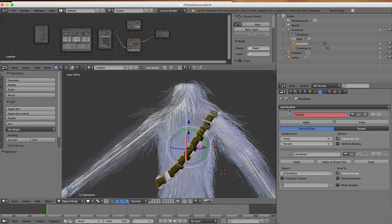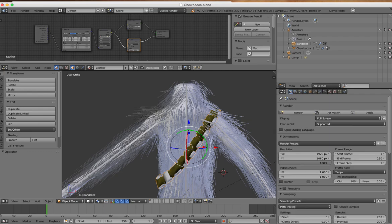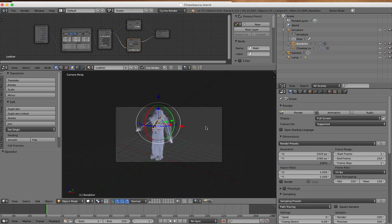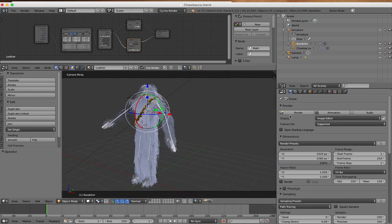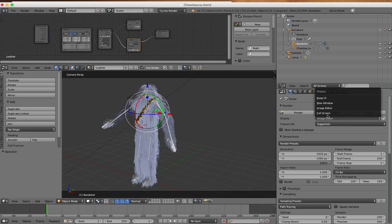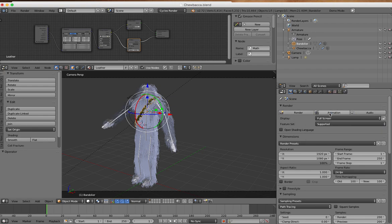So I contacted the developers and they gave me some hints. The biggest thing is, by default, this render display where it's going to display a render image is set to image editor. If you keep having an instacrash, set it to full screen and that will render.